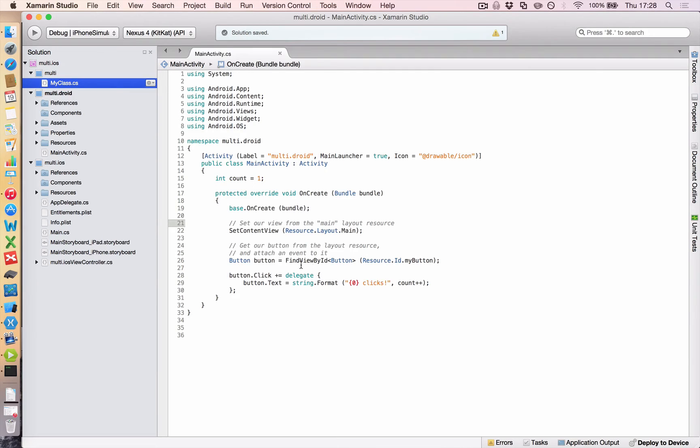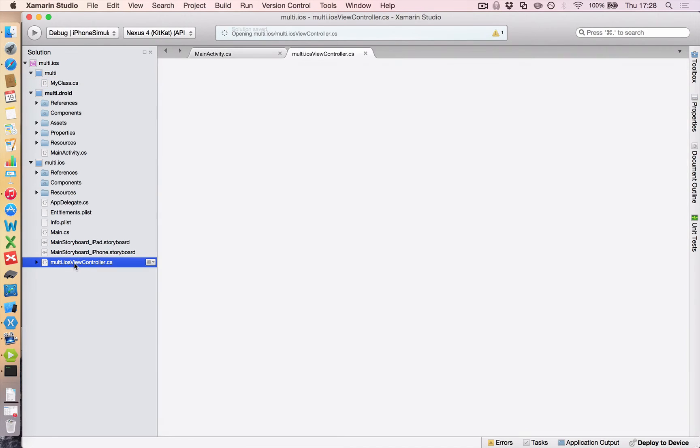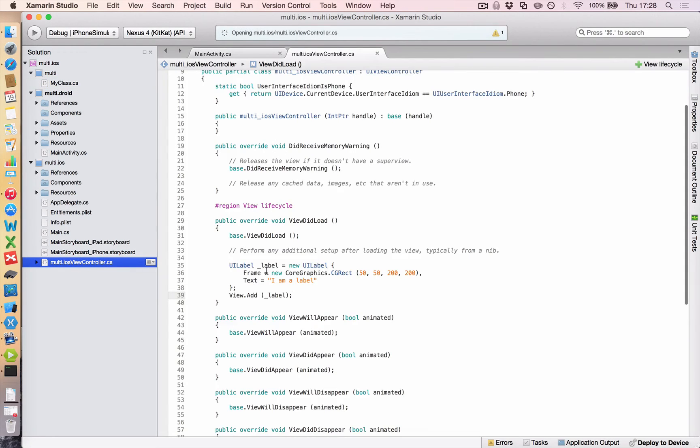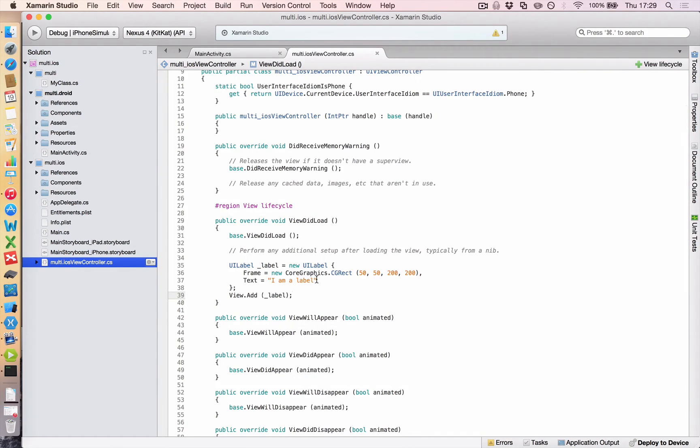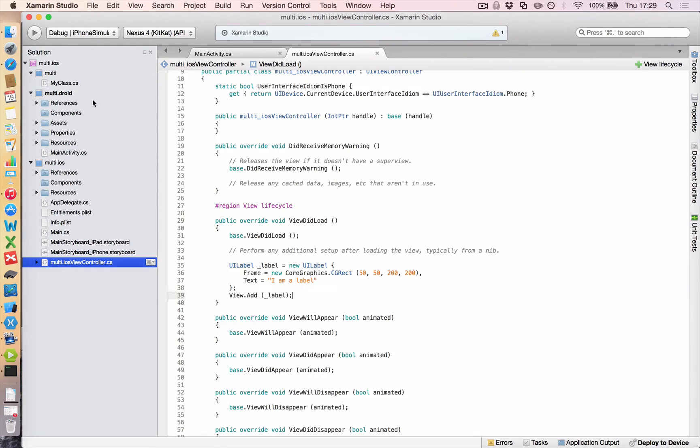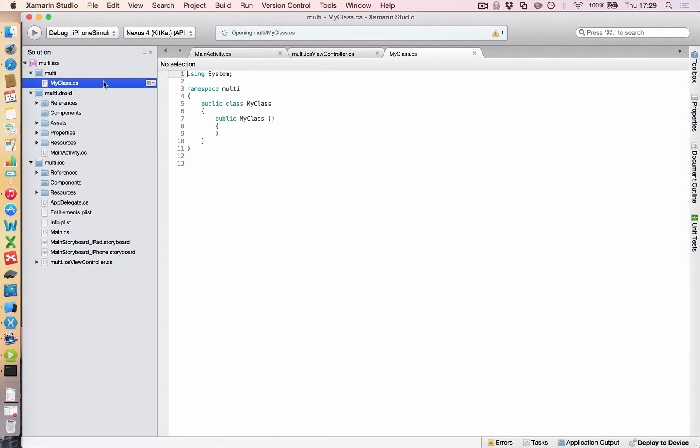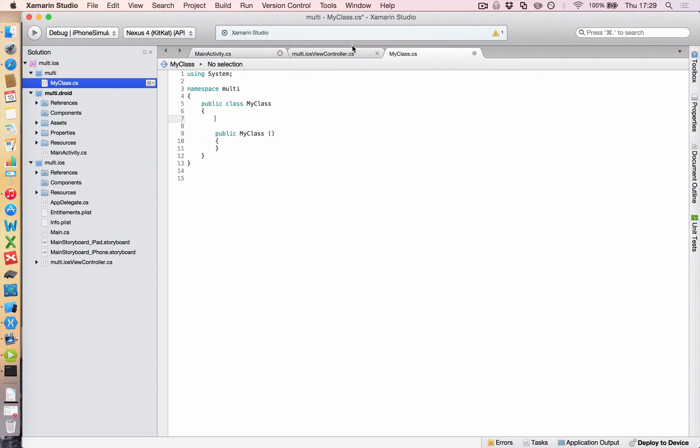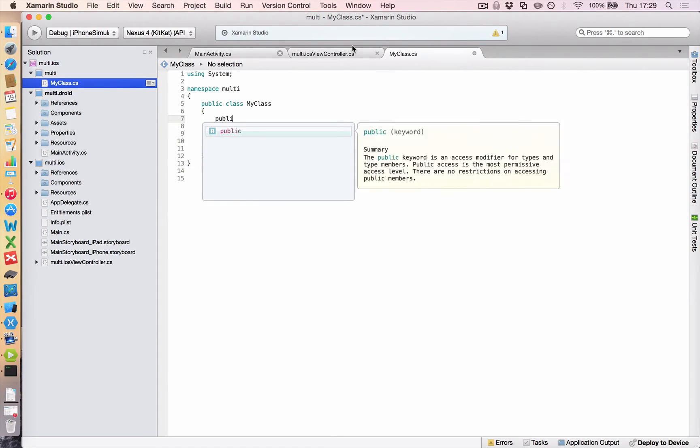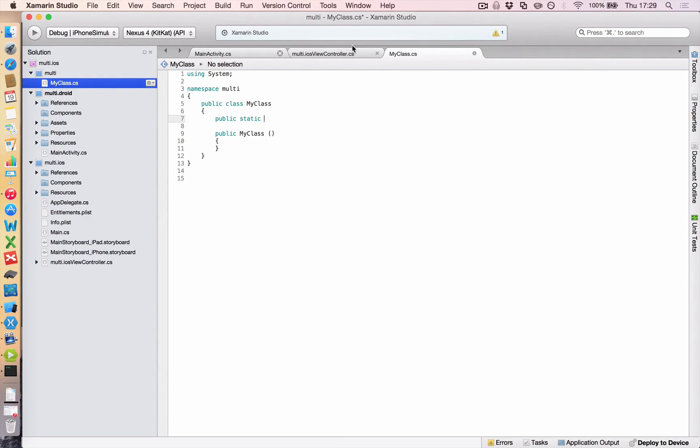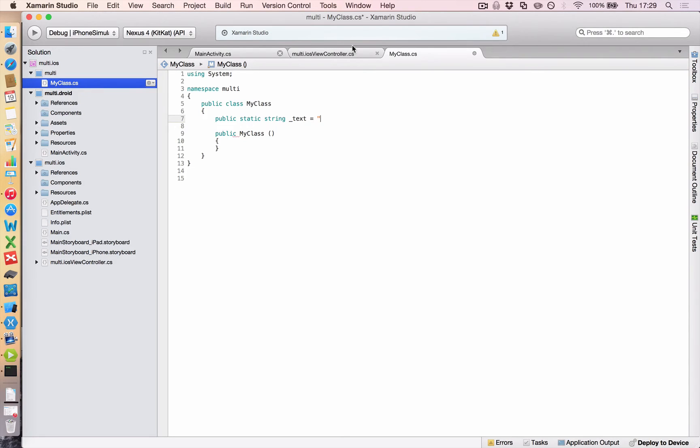So in our Android app, we have a button dot text that we want to change to something. And if we open up our iOS view controller, we have a text that we want to change to something. It would be really nice if we could have that same text in just one place instead of changing it in both apps all the time. And to do that, we're going to load it up in this my class dot CS right here. So we're going to create a static string here, public static string, and we're going to call it underscore text. We're going to make it equal to shared text.